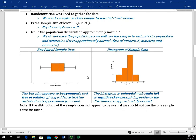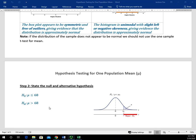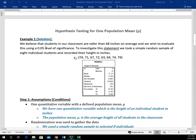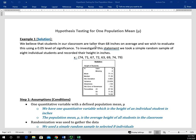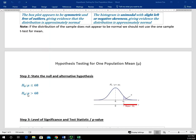That's step one — we're saying we're good to go with using the t-distribution. Now we have to write our null and alternative hypothesis statement. Going back up to the problem: we said we believe that students in our classroom are taller than 68 inches on average. 'Taller than' implies the greater than sign, and the 68 inches is our mu sub zero value. That gives us our alternative hypothesis: H sub a — mu is greater than 68 inches, or all students are taller than 68 inches on average.